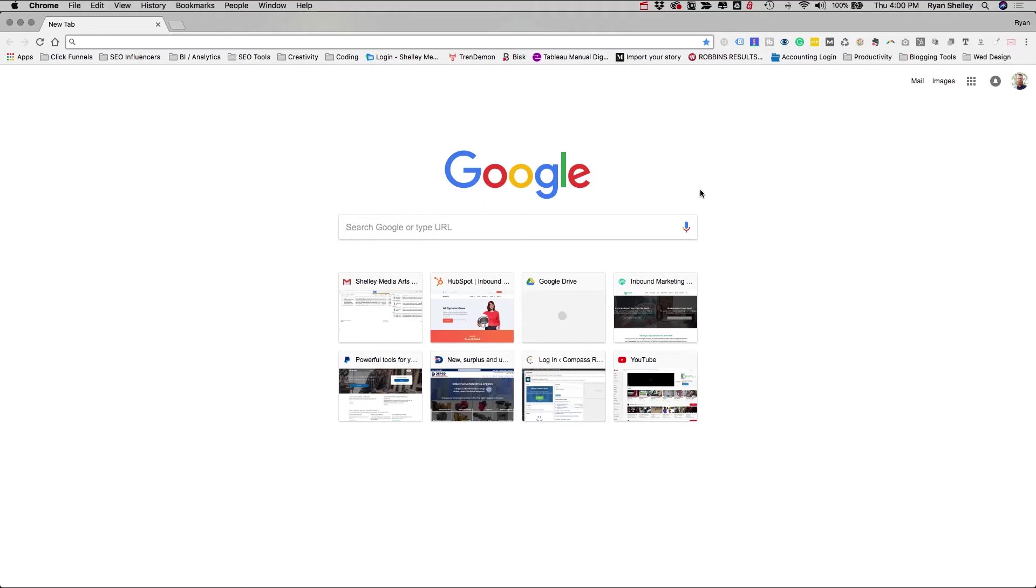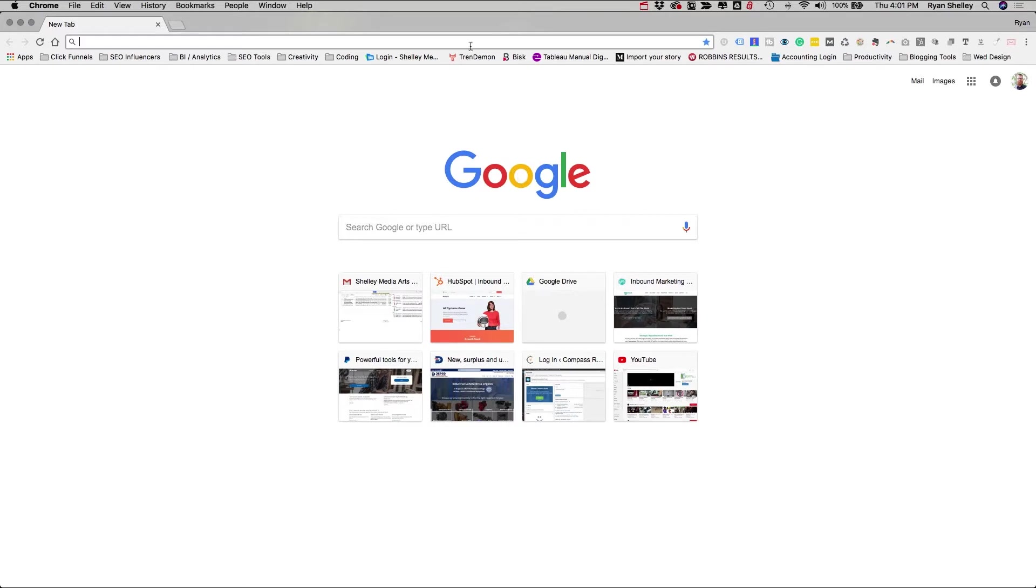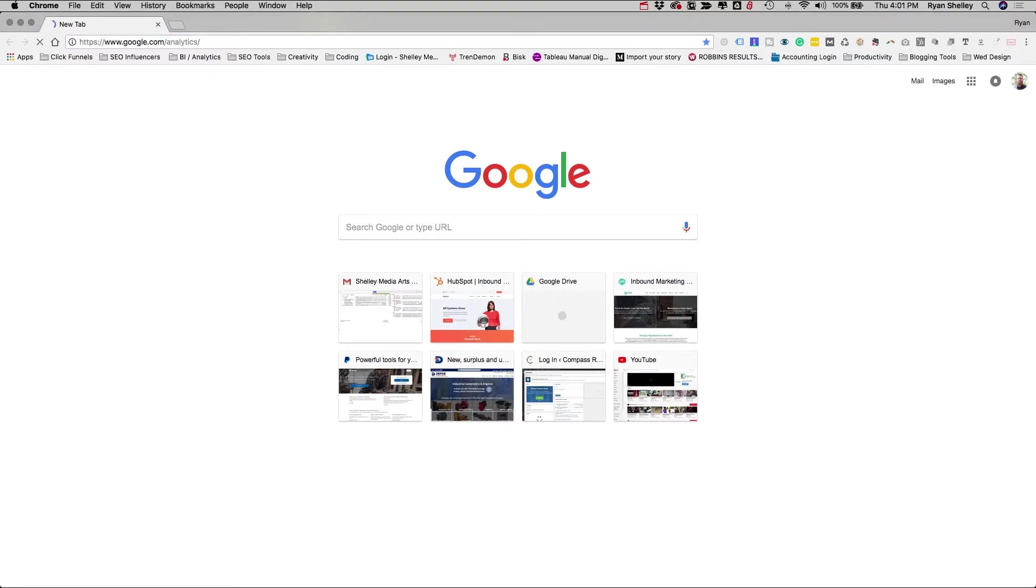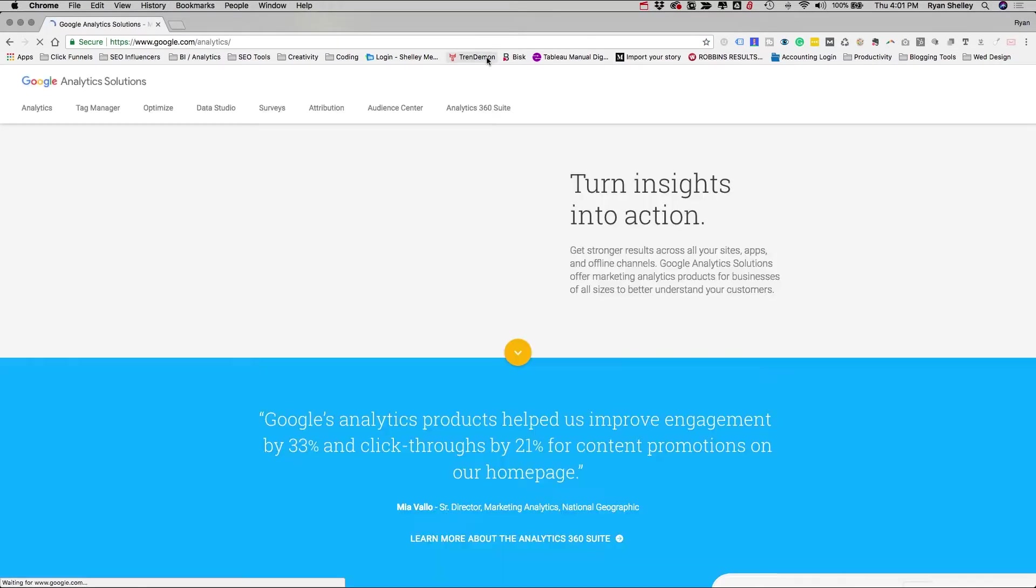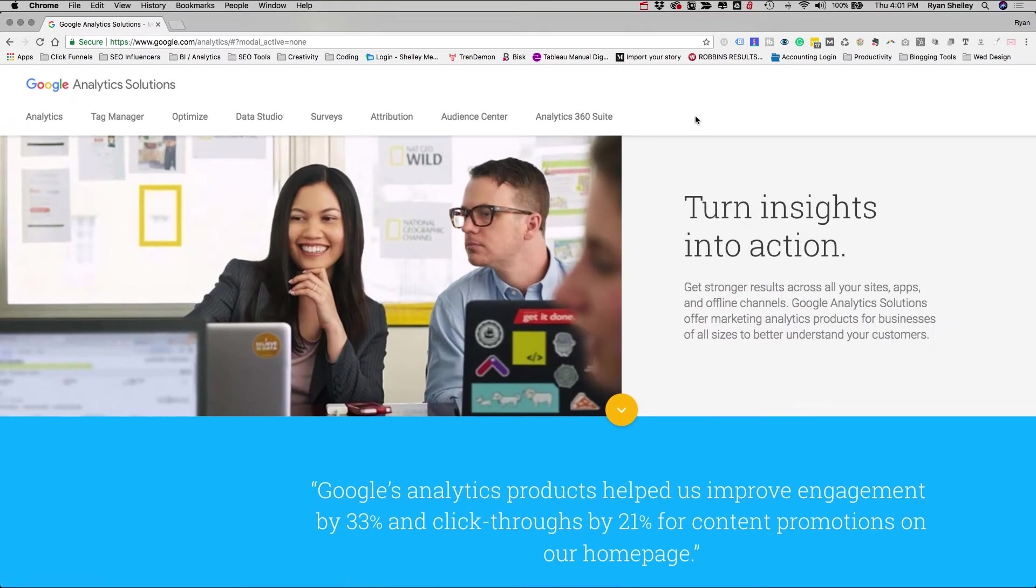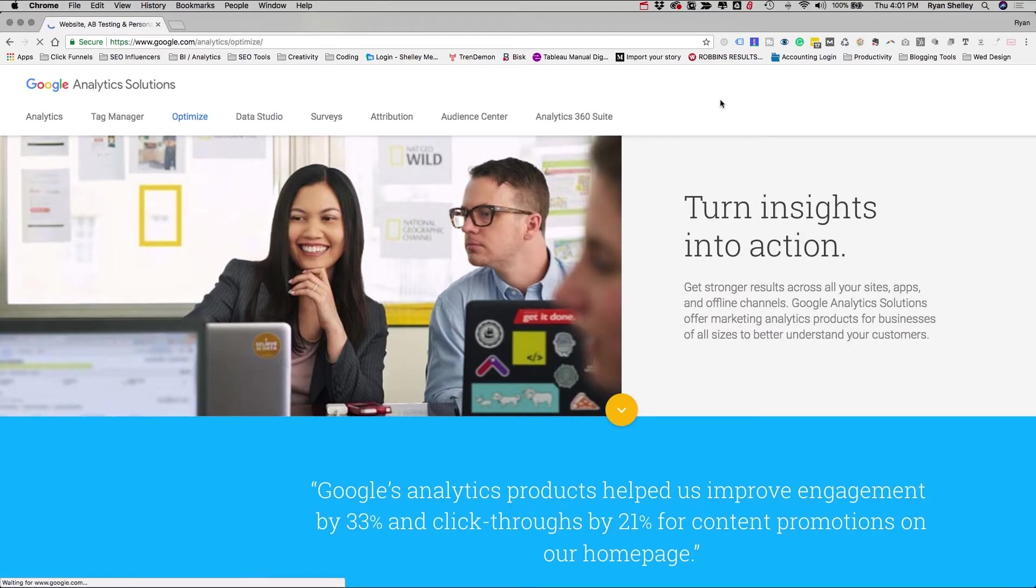So Google is more than just a search engine. They're a cloud service provider, but they also offer a number of very cool free tools for us to use. Now probably the most popular one of those would be Google Analytics, but there's another tool within the Google Analytics family that you probably didn't know you had access to that's really cool. And that tool is Google Optimize.